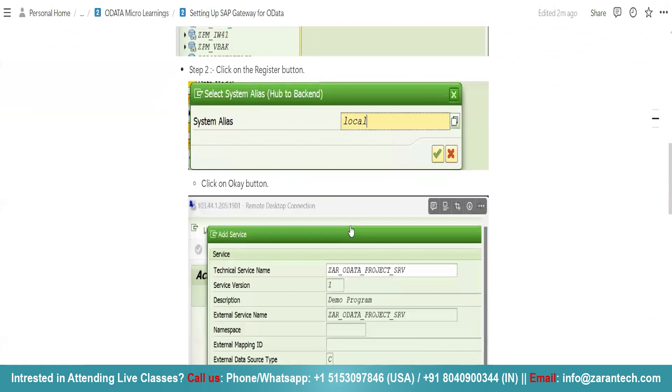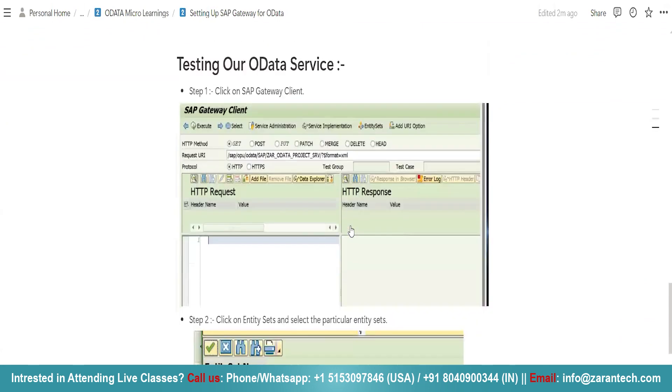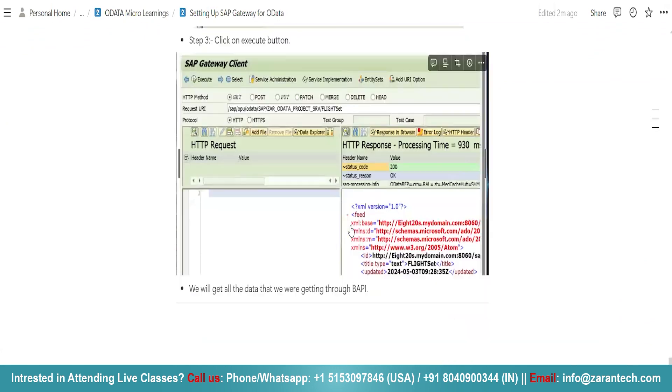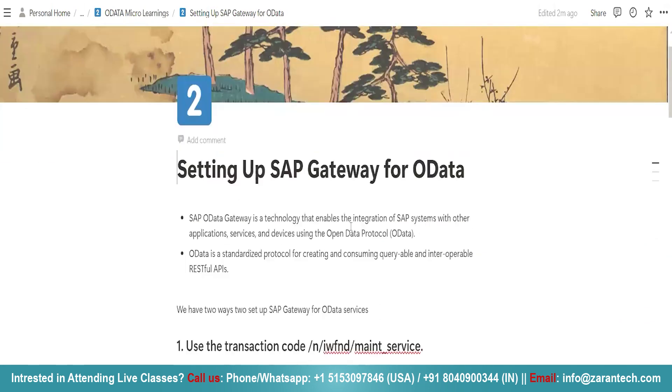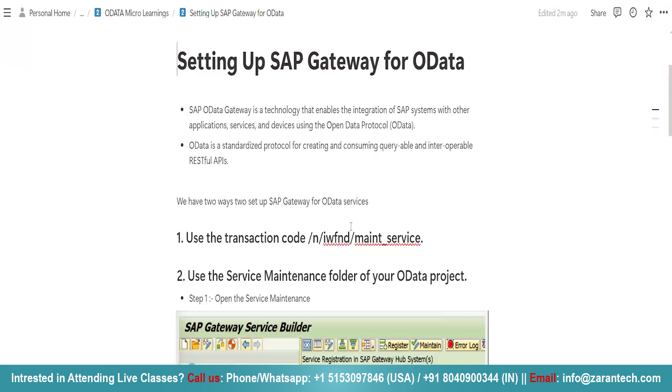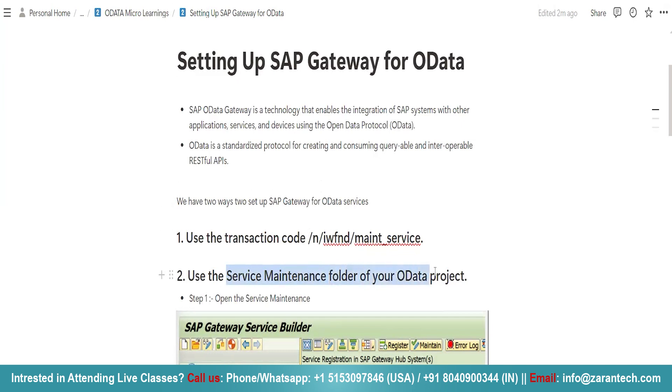So, what we learnt in this video. There are mainly two ways to set up SAP Gateway for OData. And what are these ways? The first one is use the transaction code slash n slash IWFND slash MANT slash service. Or, use the service maintenance folder of your OData project.